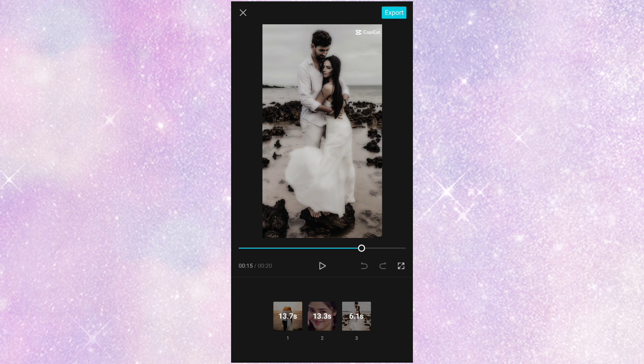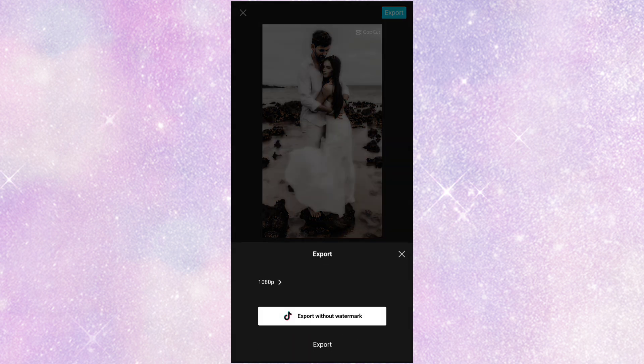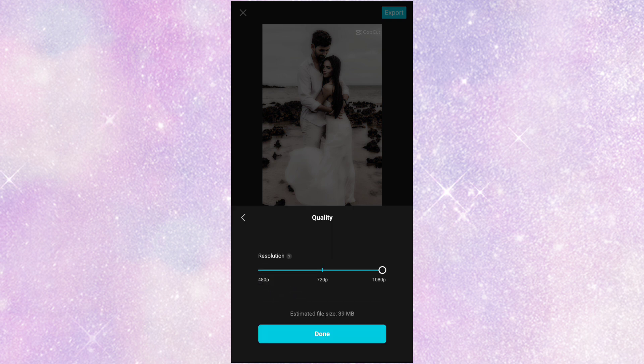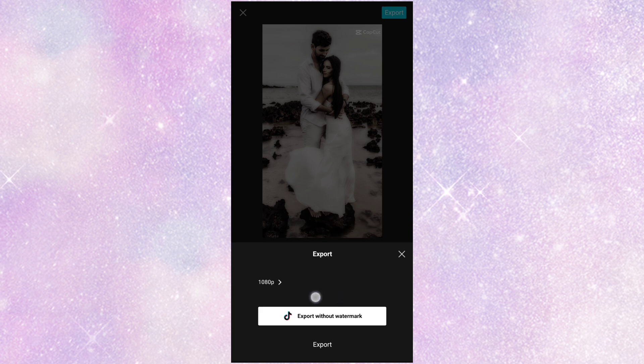Okay friends, so we're going to watch this video. So we're going to click on the export option here, click on the 1080p option, and click on the export without watermark option, and click on the save video.